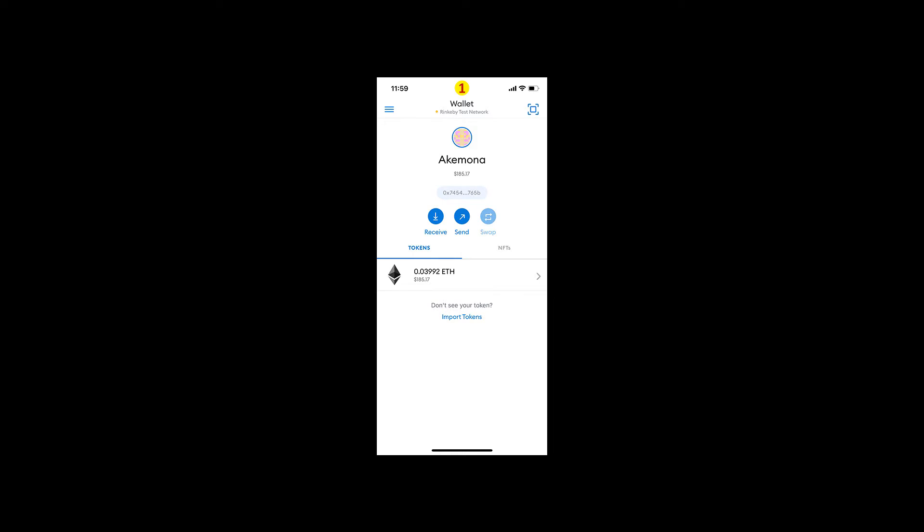Make sure that you don't have MetaMask wallet extension installed in your browser. If you have MetaMask wallet installed in your browser, it will act as the default wallet and you'll not be able to connect to your mobile wallet.